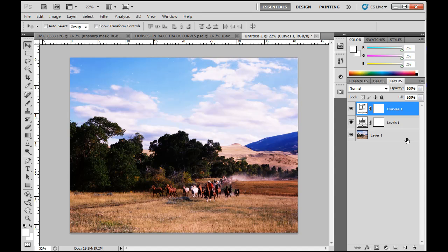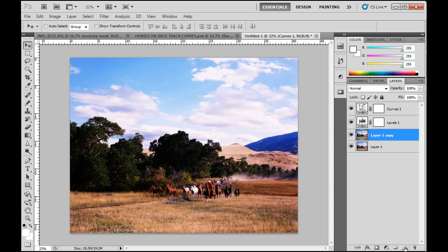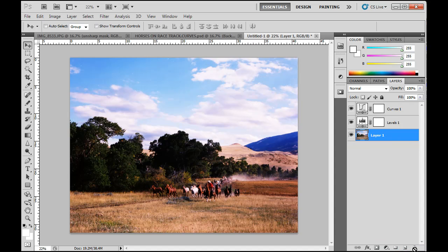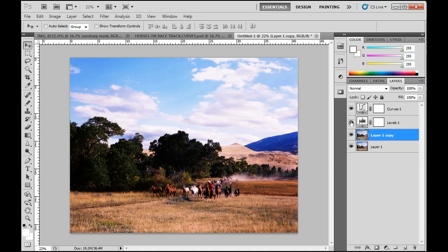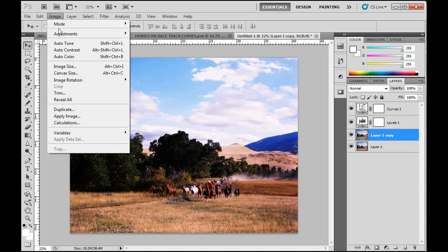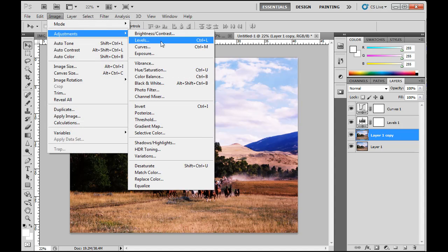So here's one thing that I suggested that we could do. What we could do is we could duplicate this bottom layer by dragging it to the new layer icon or using Control-J on your keyboard. Control-J will also do a copy of the layer. So I've got a copy of this layer, and what I want to do with this layer is I want to just brighten this layer quite a bit. So I'm going to take this layer and I'm going to do a levels adjustment right on it.